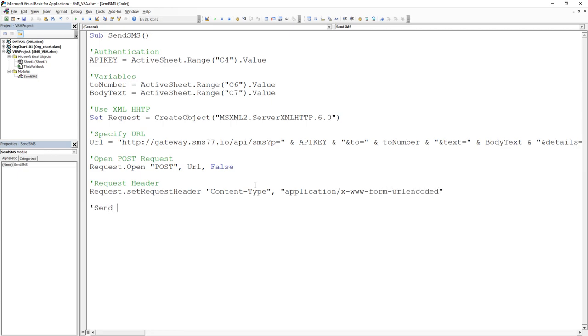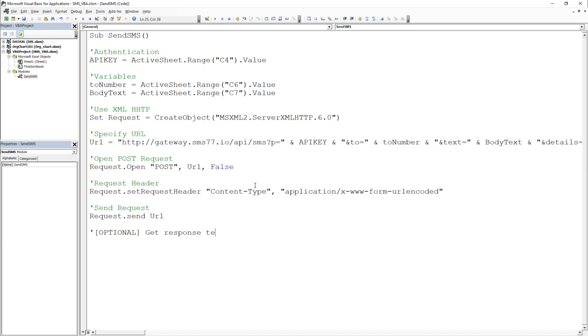Alright, the hard work is done. As a last step, we just need to send the request with our URL we just have constructed. Optionally, we can also get the response text of our request, which I highly recommend as this will help us to debug the code in case of any errors.